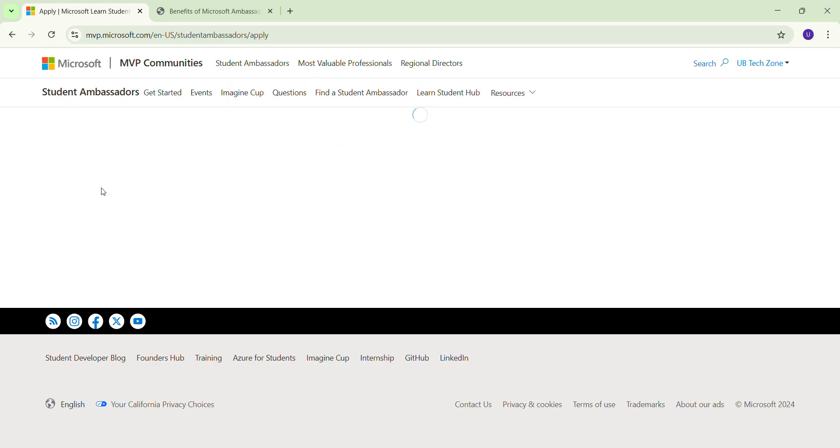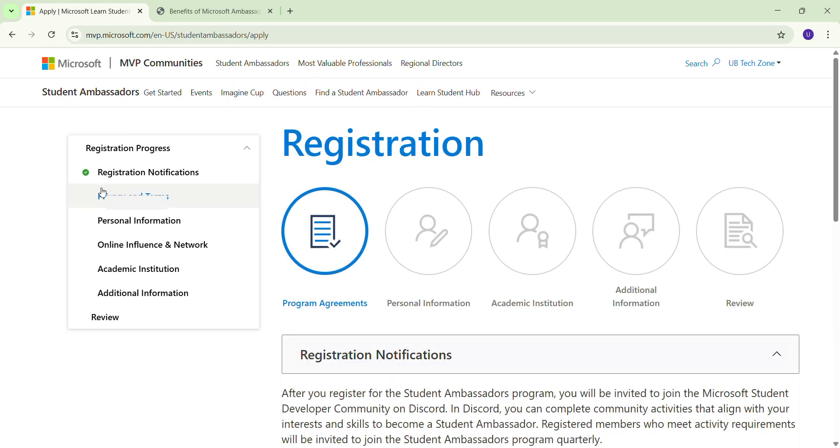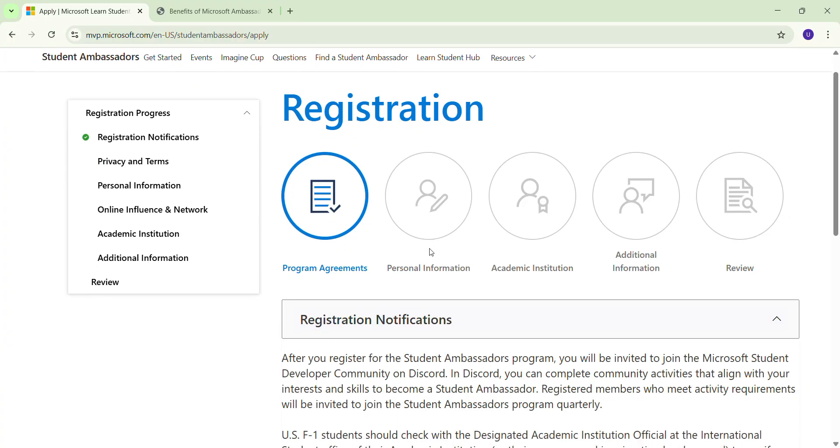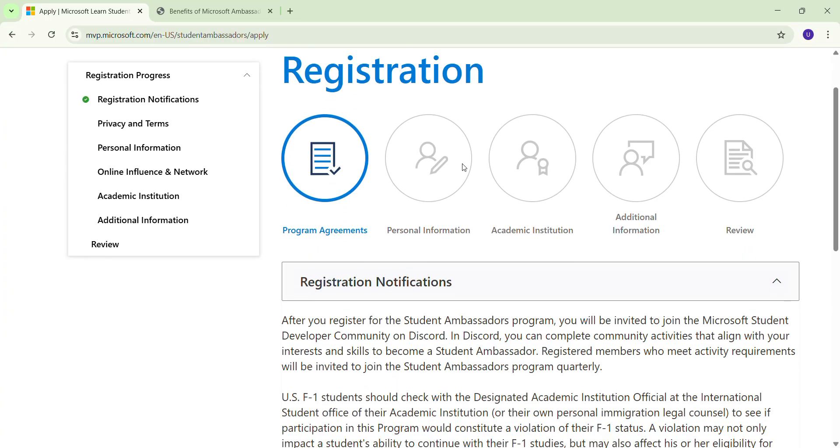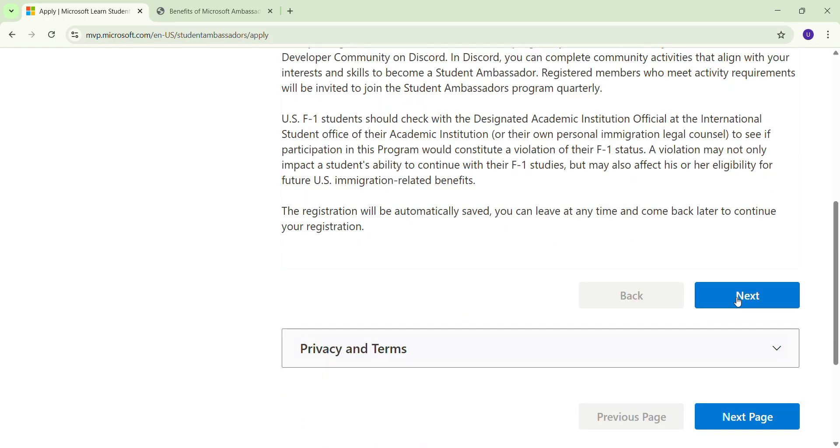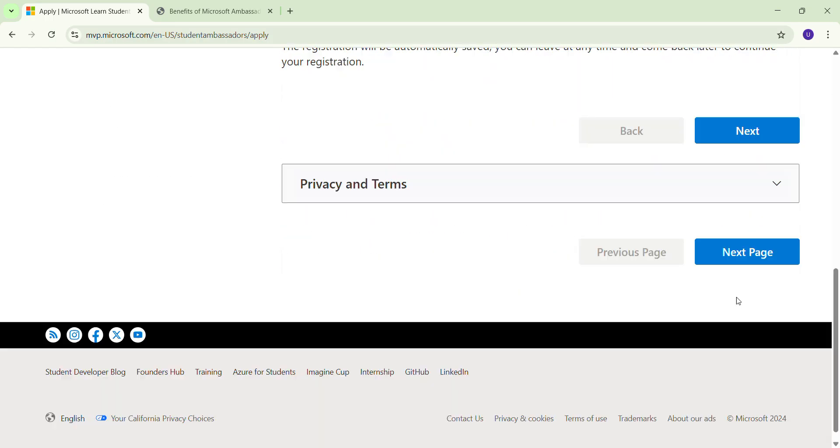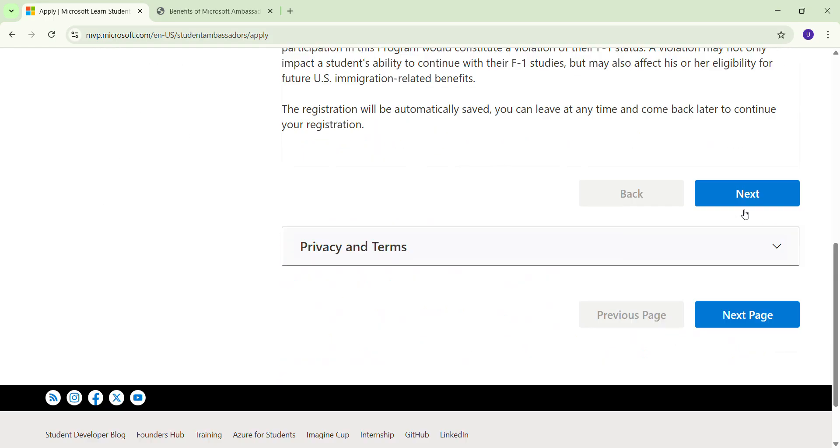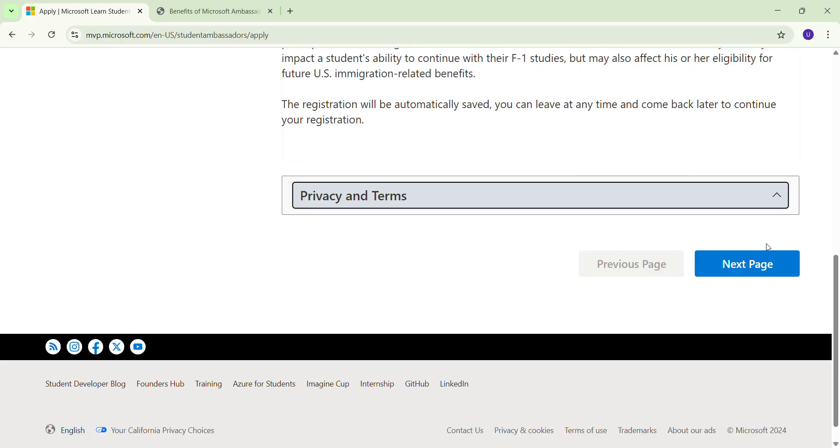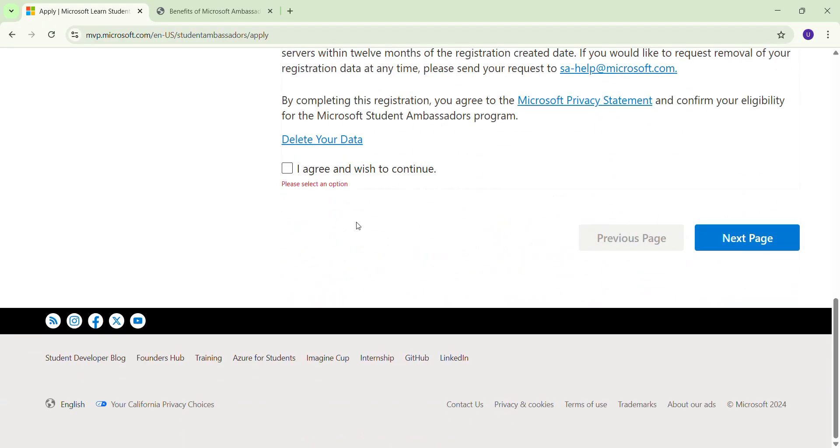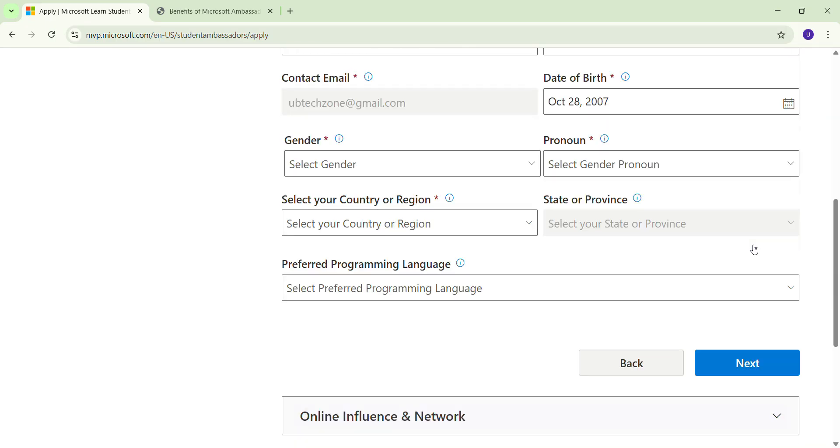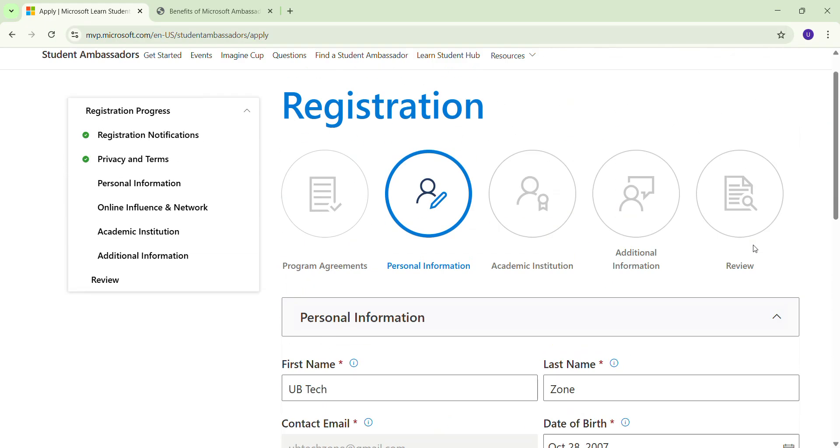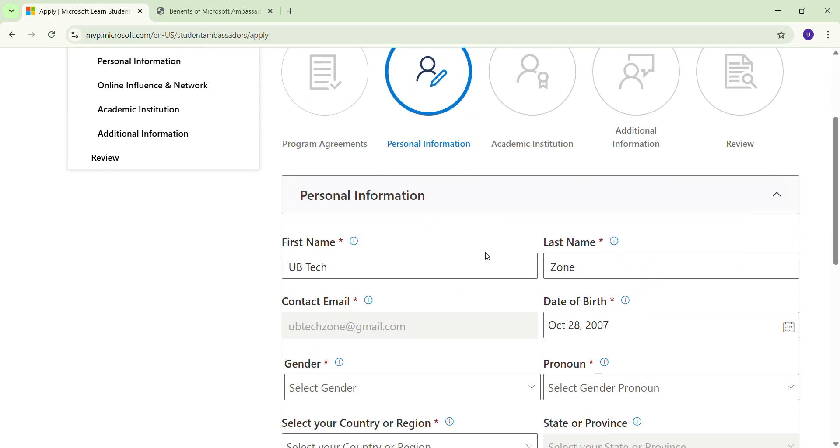After this, you have to fill all the details like your personal information, academic institution, additional information, and review. There are some privacy terms - you have to check mark the box and click on the next page.